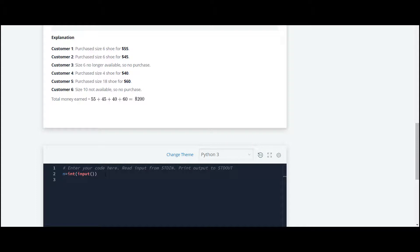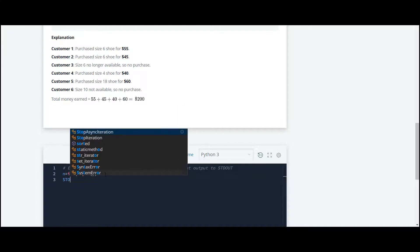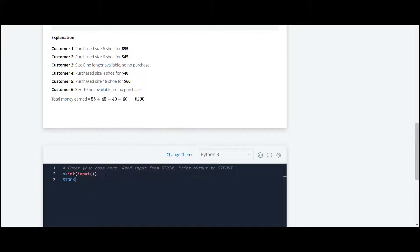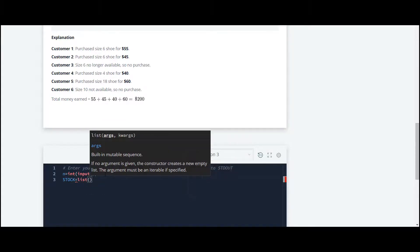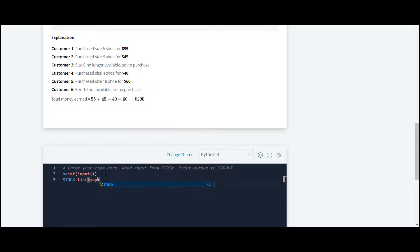That size of shoes are in the form of a list, so we take a variable as stock_list and we have to map those and then convert it into integers, input.split.